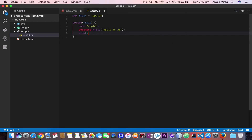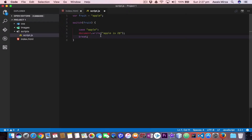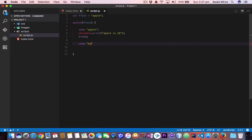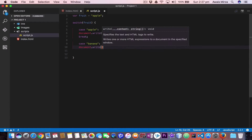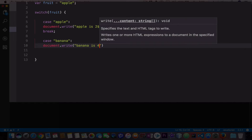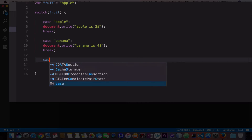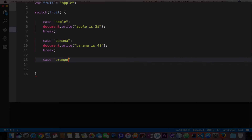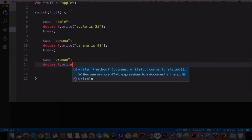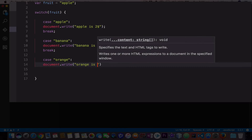We break that statement and add a semicolon. Now we can add multiple cases in one switch statement, like if and else. Press enter and add another case — case banana, add a colon, and print out banana is four dollars, then break the statement. Then add another case: orange, add colon, document.write, orange is three dollars, then break it.